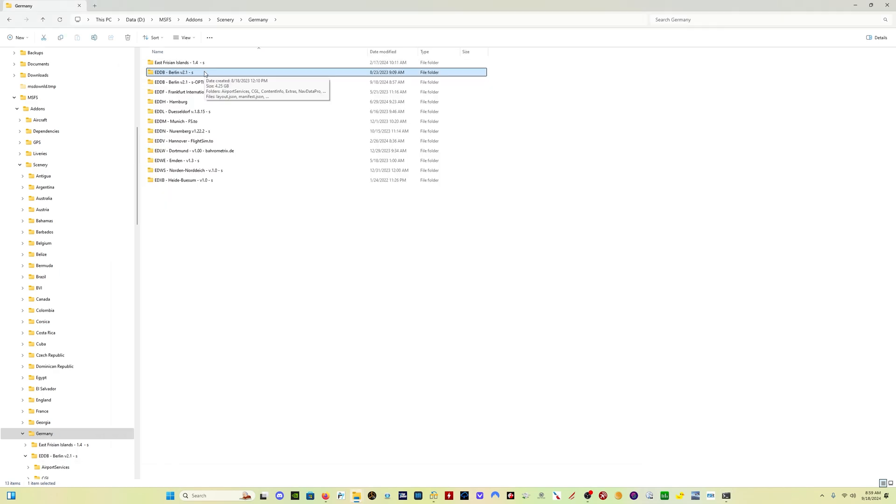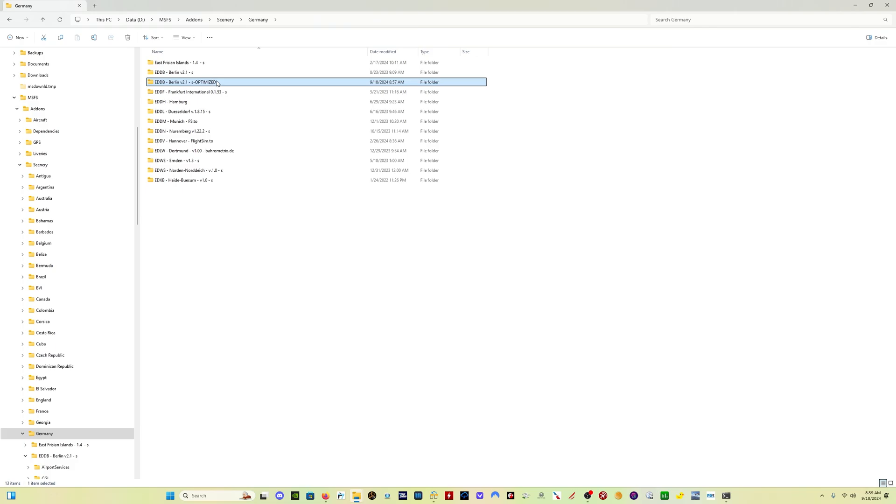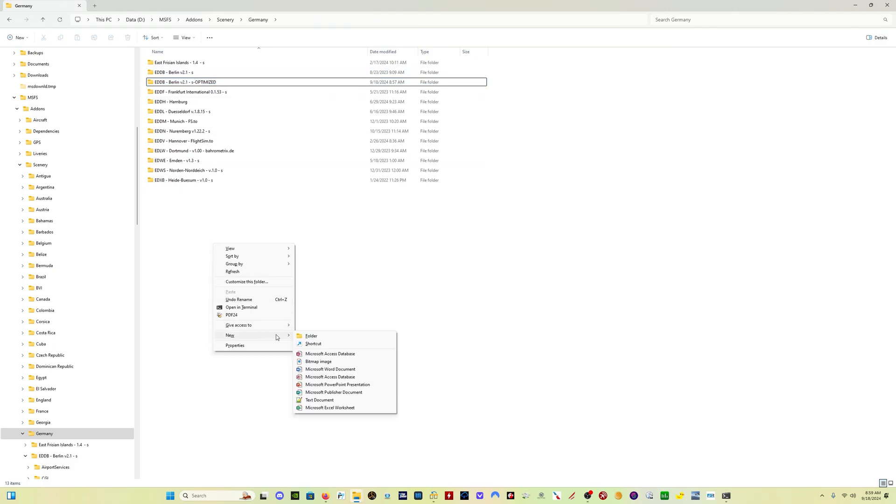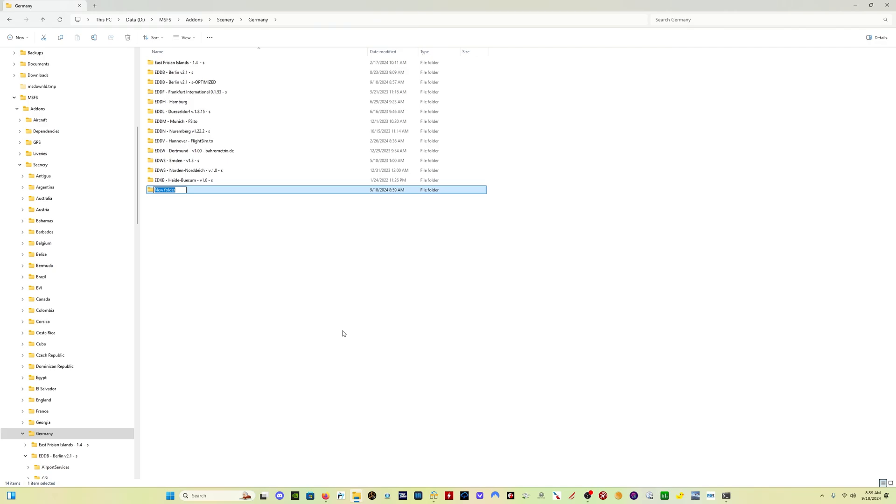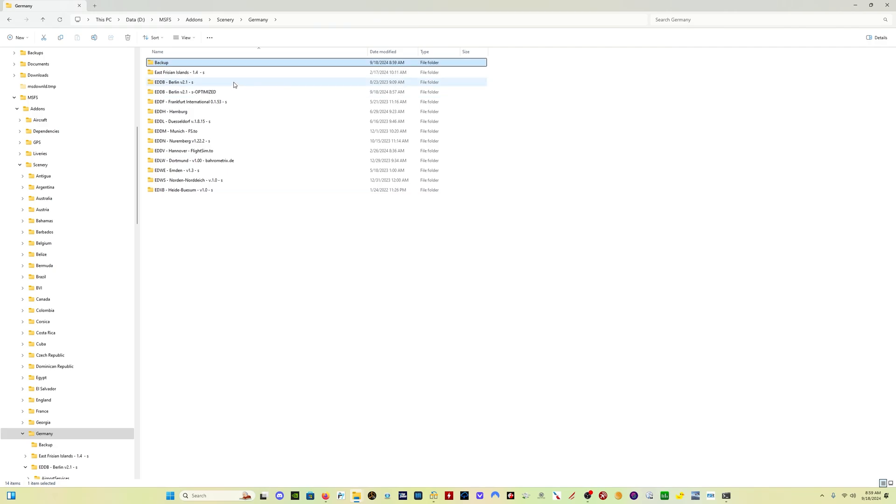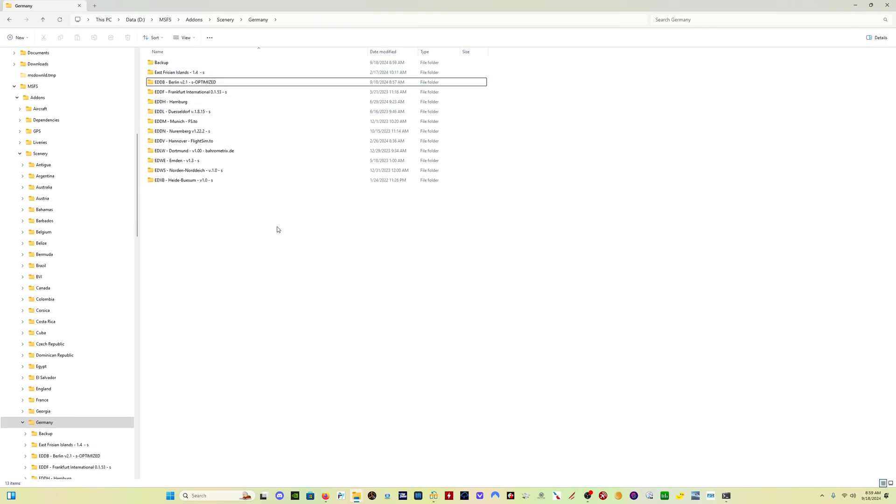So once again, we have the EDDB-Berlin original scenery that I had, and the EDDB-Berlin optimized. And what I want to do, again, I'm going to create a backup folder right here. Name it backup. I'm going to drag the original folder into that backup. Now I'm going to rename the optimized folder. I'm just going to delete the dash optimized. And now I've got my optimized Berlin scenery, and I'm ready to go.